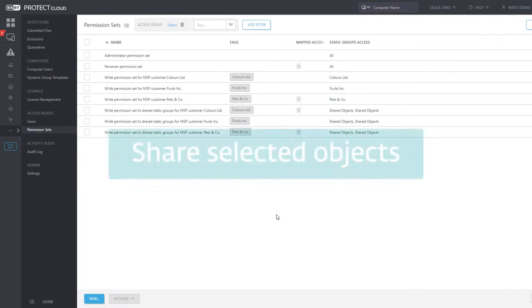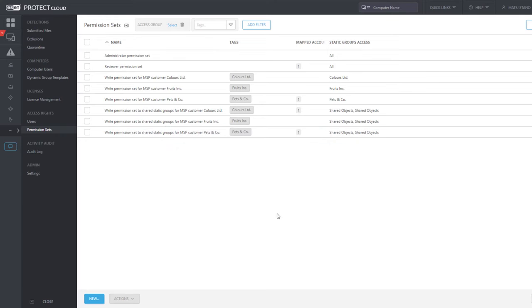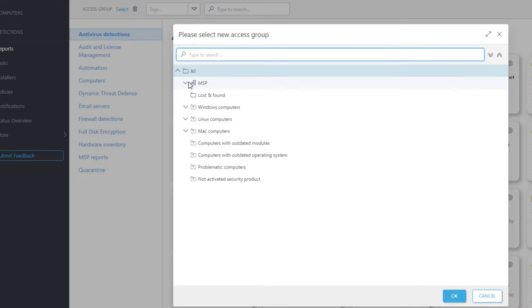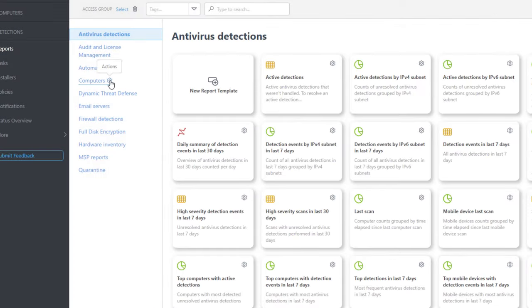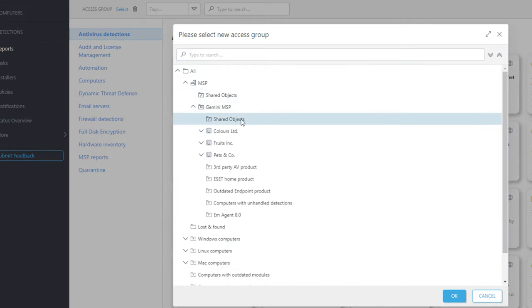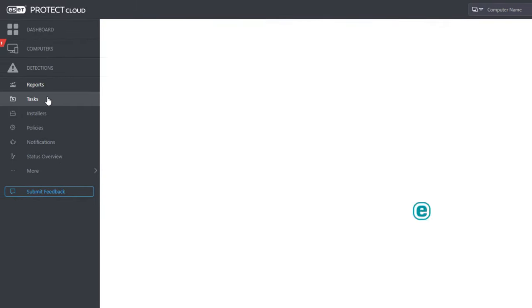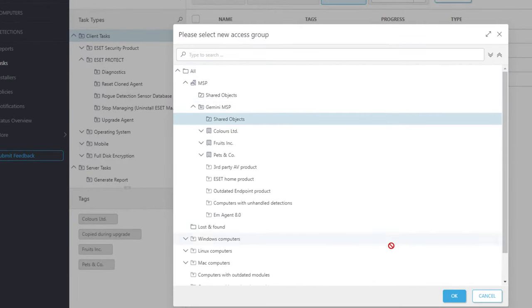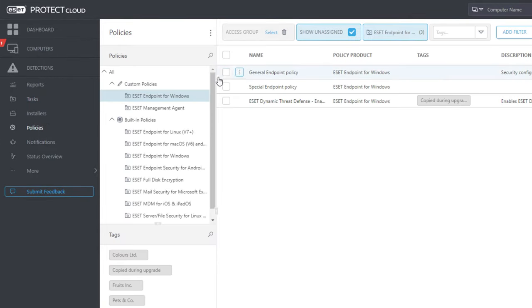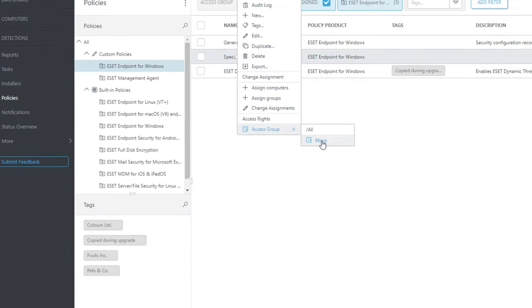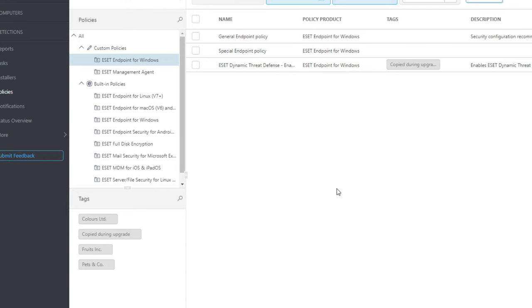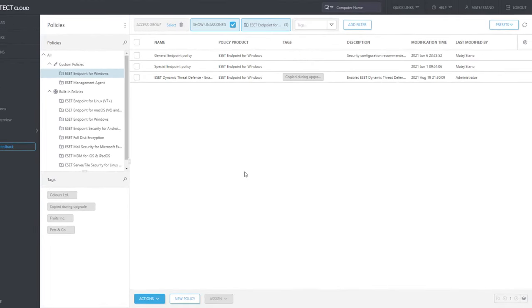In the following part, we will share selected objects with the reviewer and co-manager and thereby grant access to those objects. In the Reports section, move the Antivirus Detections category of report templates to the Shared Objects static group. Then do the same for the Computers category of report templates. In the Tasks section, move the Prepared Product Activation task to Shared Objects. Finally, move the Special Endpoint Policy from the list of policies to Shared Objects. Now we have everything set up and ready — new user accounts, their permissions, and a few shared objects. Log out of the web console.